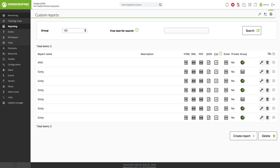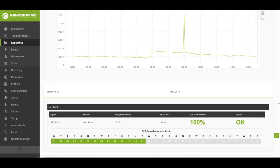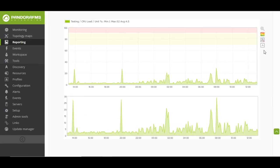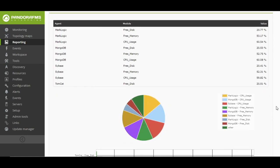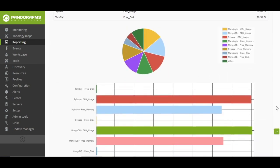Pandora FMS offers us the possibility to visualize the monitored data in an orderly way, in a report. We can generate these reports in different formats such as HTML, JSON, CSV, or PDF, or even be sent by mail automatically. You can find data represented in different ways: simple graph, predictive graph, top end, SLA projection graph, personalized graph, etc.